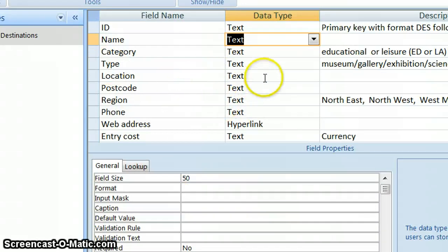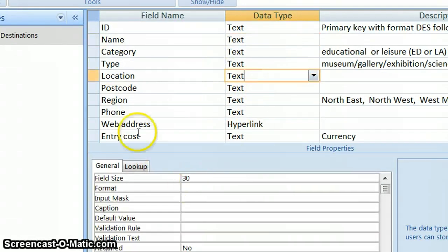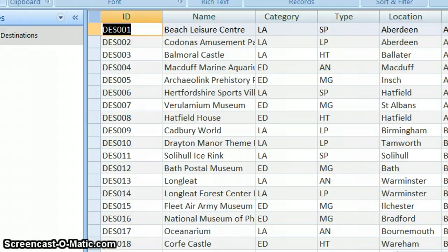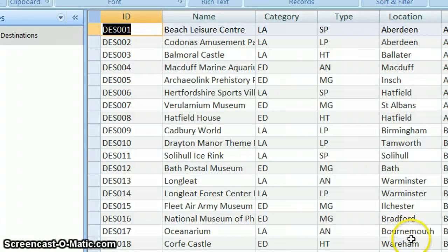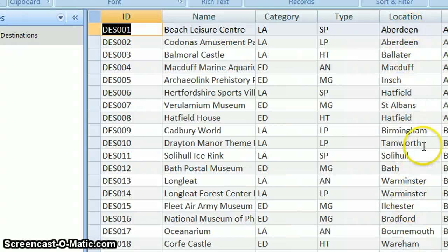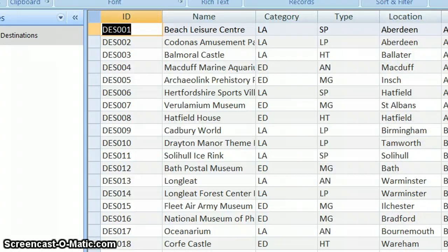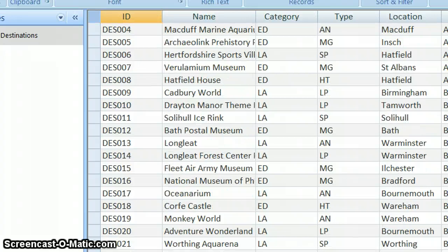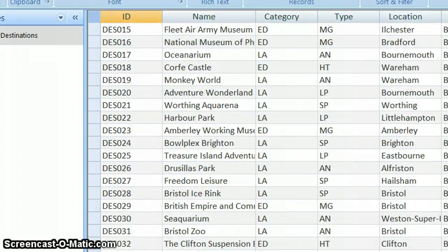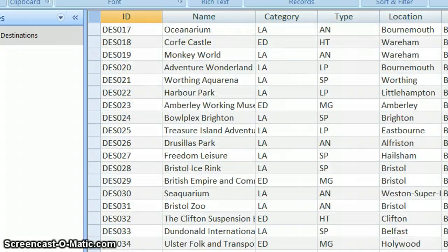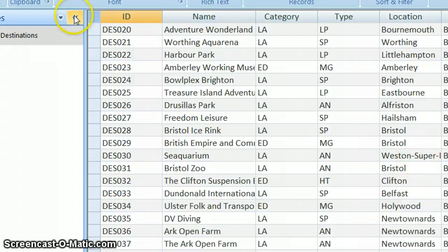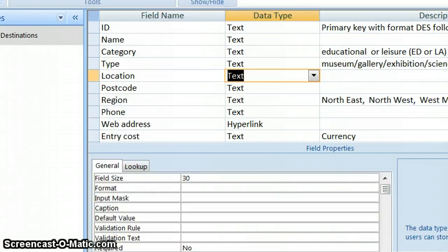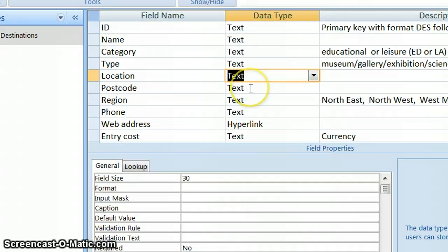So let's have a look at location and see what that is. So I've changed my location down to 30. So I'm just going to have a look at location. So location appears to be the names of the towns and none of the town names appear to be more than... So that's a really long one, Weston-super-Mare. None of them appear to be more than 30. So I've changed text down to 30 there.